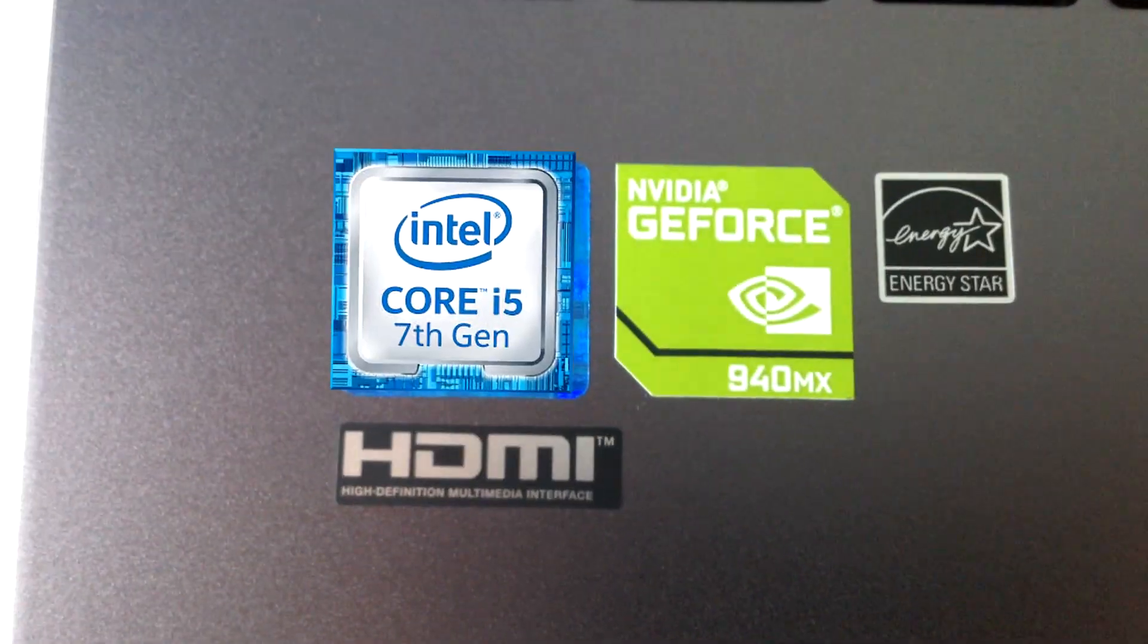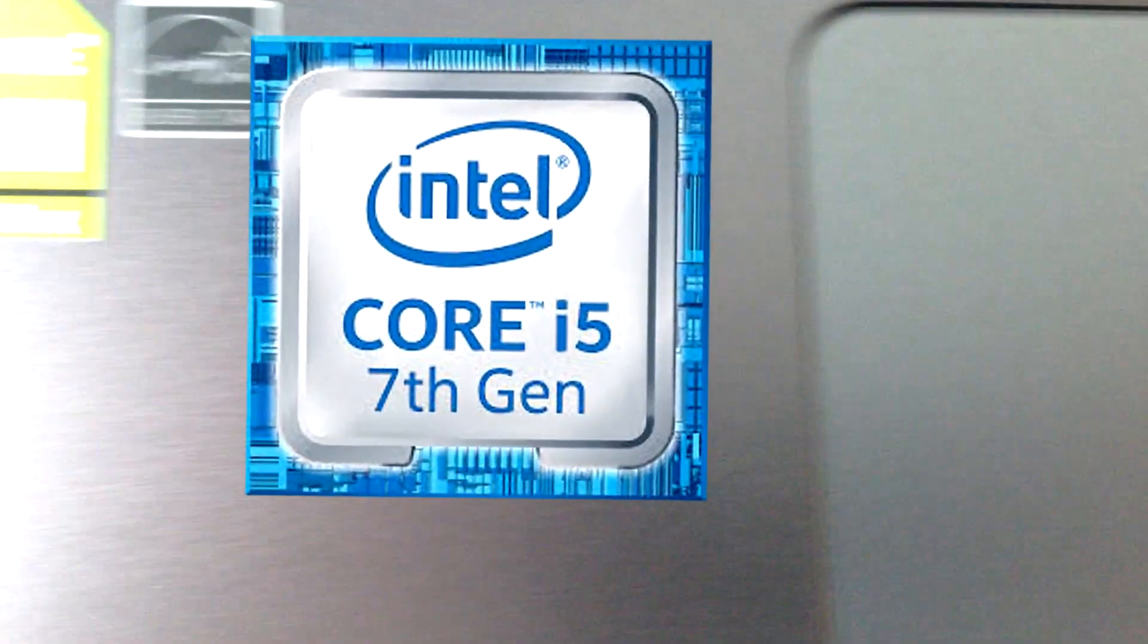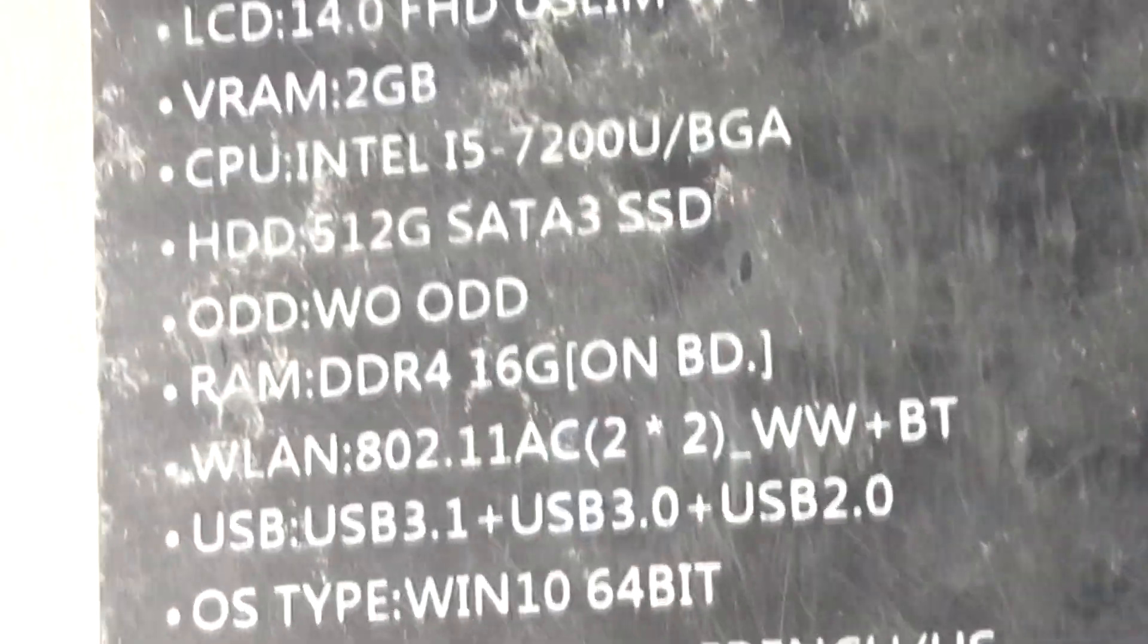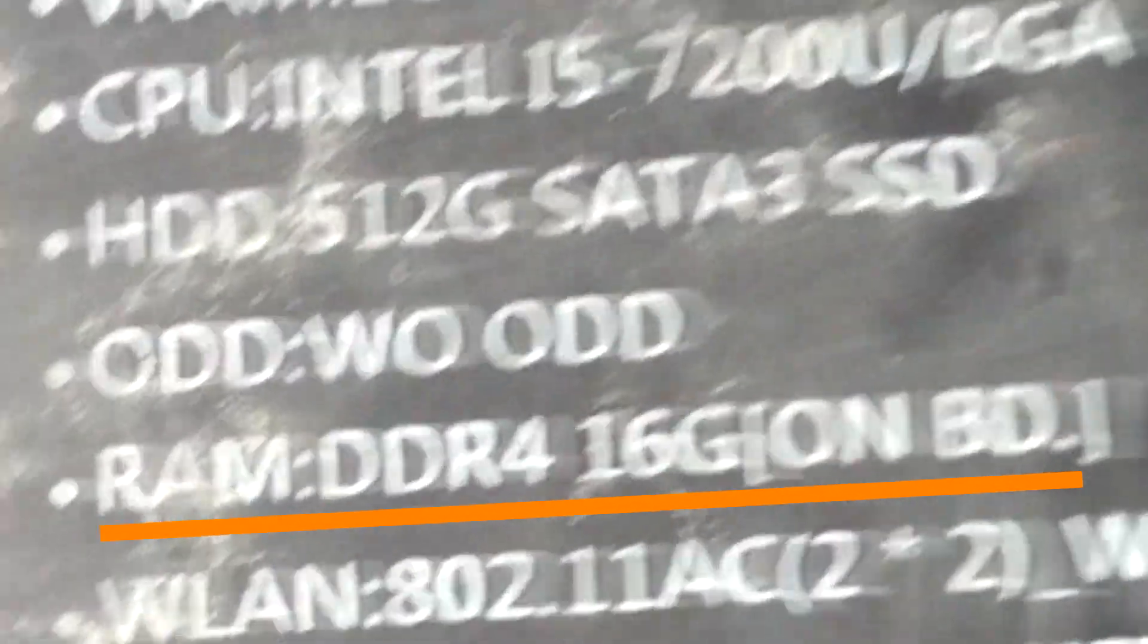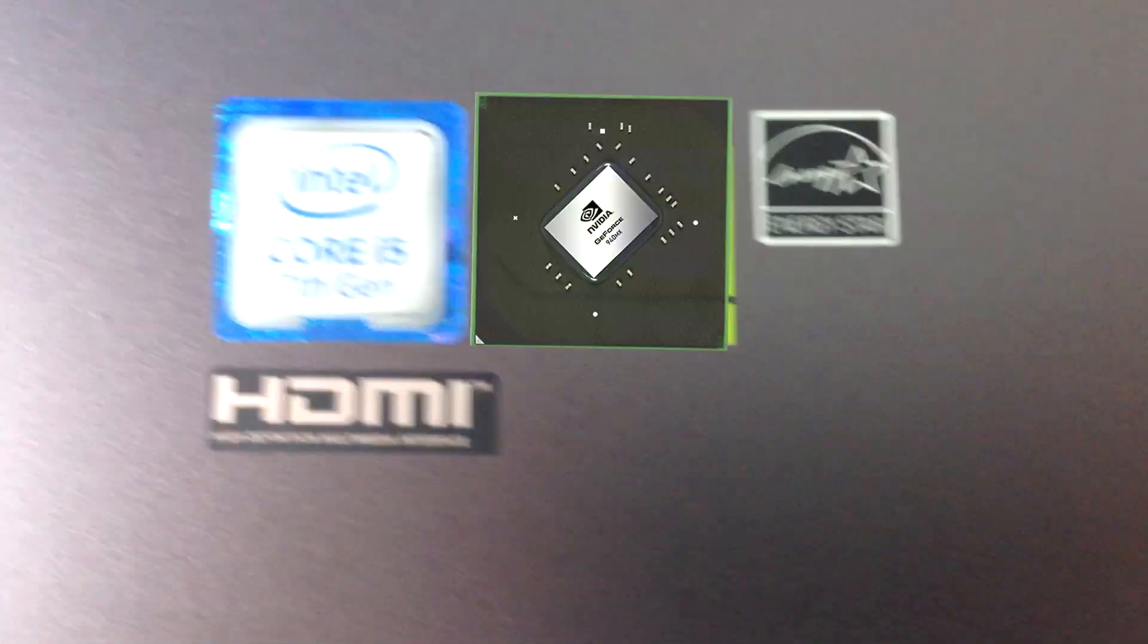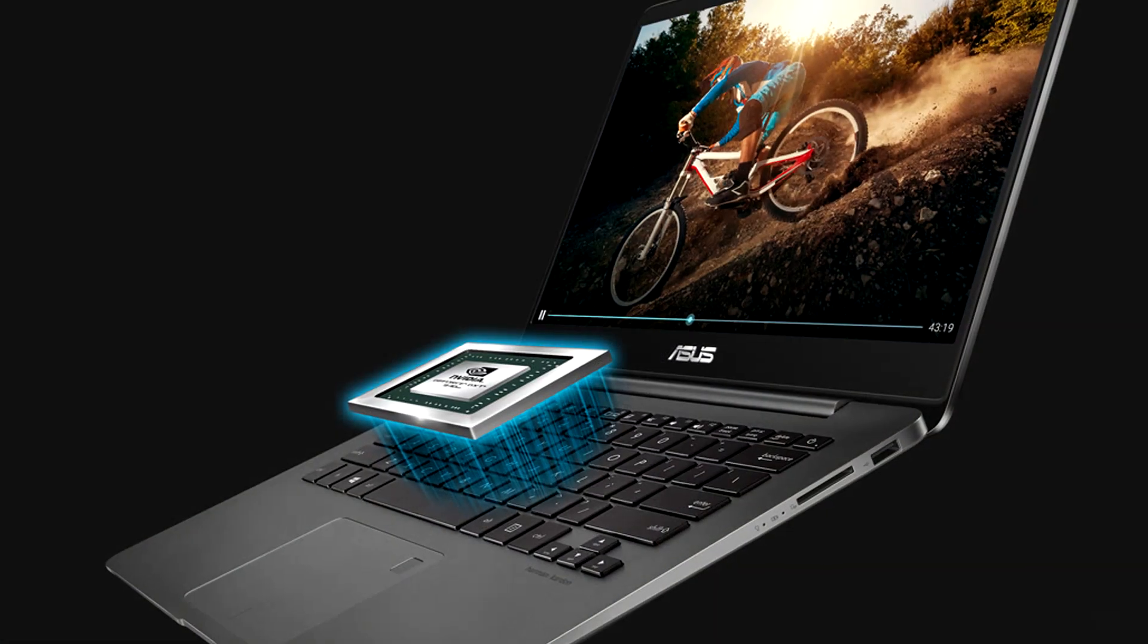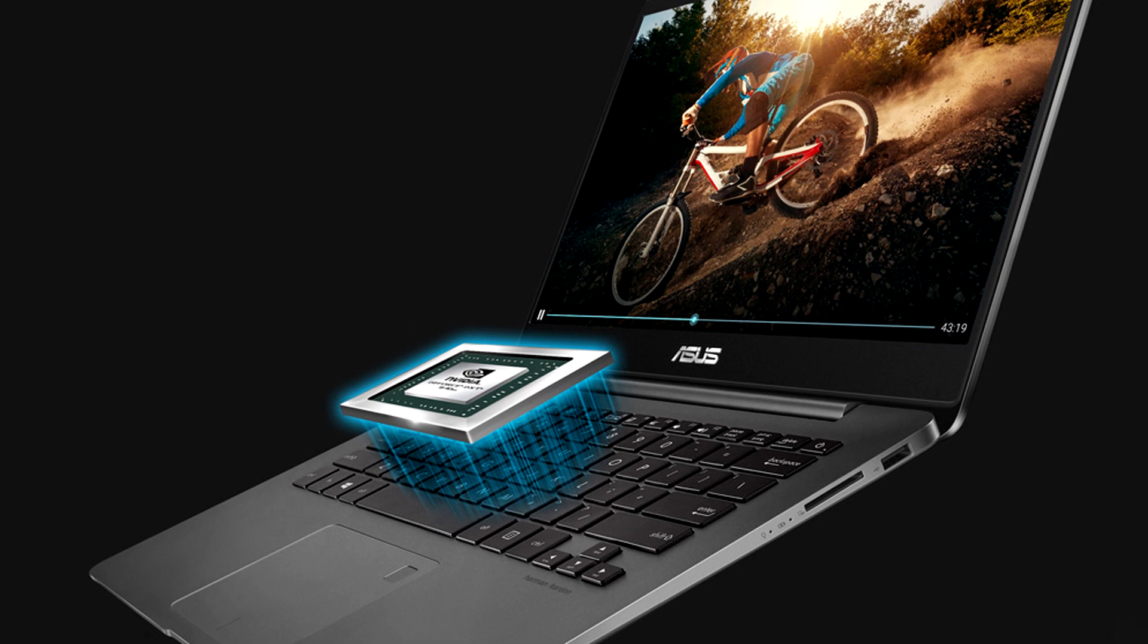Now for the internals of the computer. Here are some key specifications. It has an Intel Core i5-7200U processor. It has 16GB of DDR4 RAM. It has a dedicated graphics card, an NVIDIA GeForce 940 MX with 2GB of dedicated video RAM.